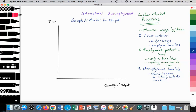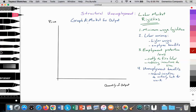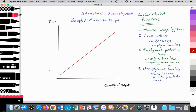So these four aspects — minimum wage, labor unions, employment protection laws, and unemployment benefits, predominantly the first three — increase the cost of production for the firm. Let's illustrate that using a simple microeconomic graph. We have the market for output, with quantity of output on the x-axis and price of those outputs on the y-axis. We'll have an upward sloping supply curve labeled S1, equal to our marginal costs of production.